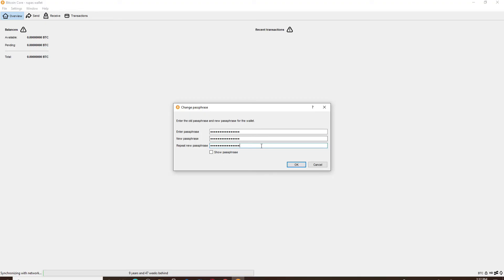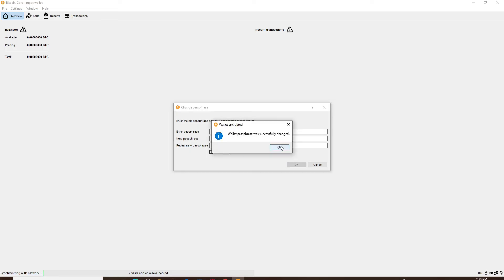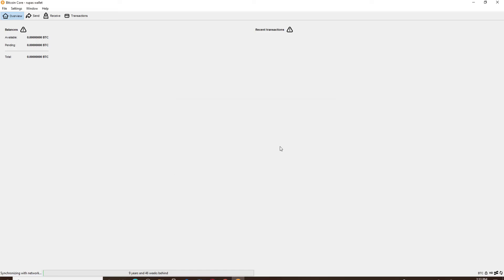If you want to double check your password or your passphrases, click on the show passphrase option. After you're done checking, click on OK and your Bitcoin Core Wallet passphrase will be changed.